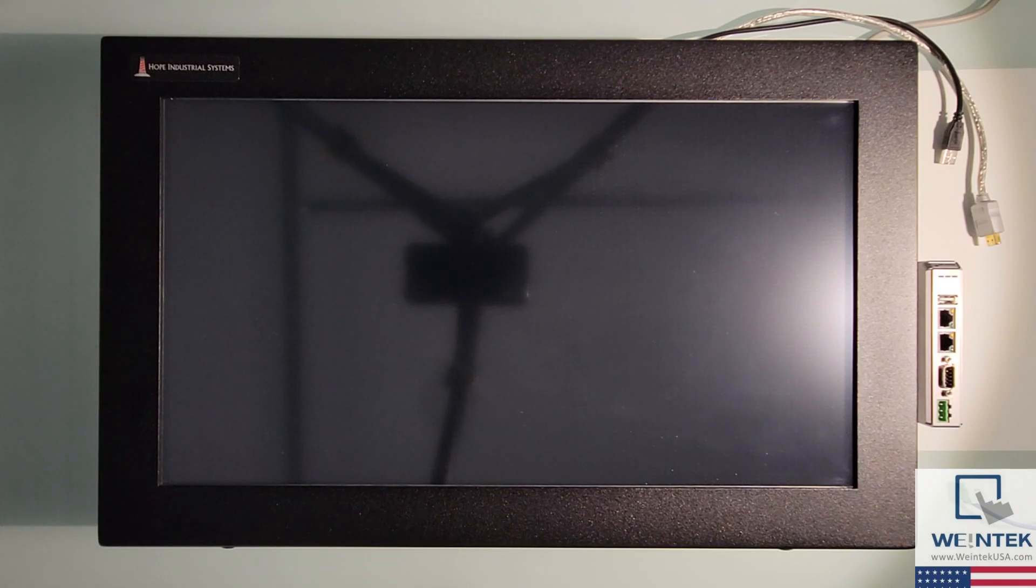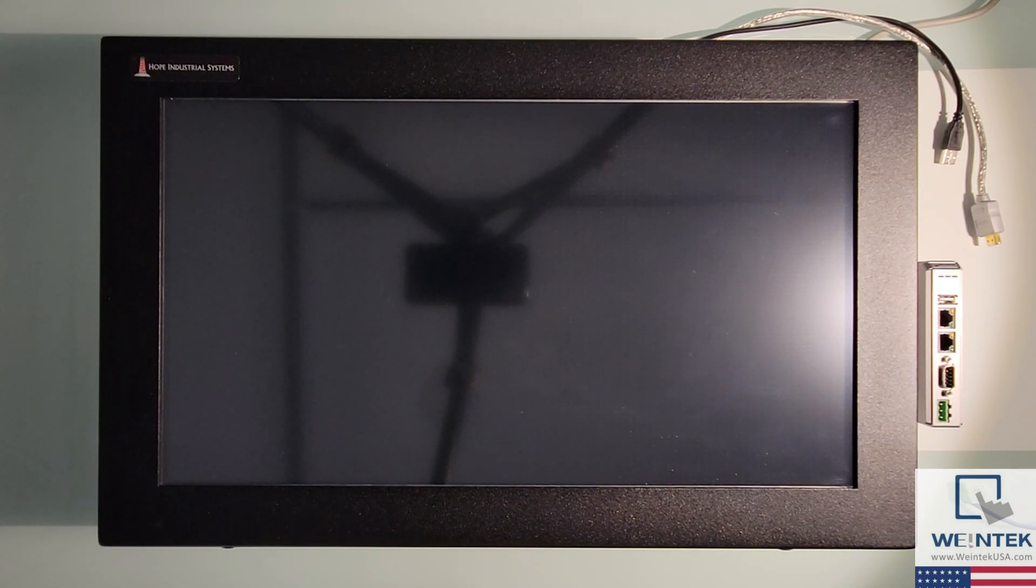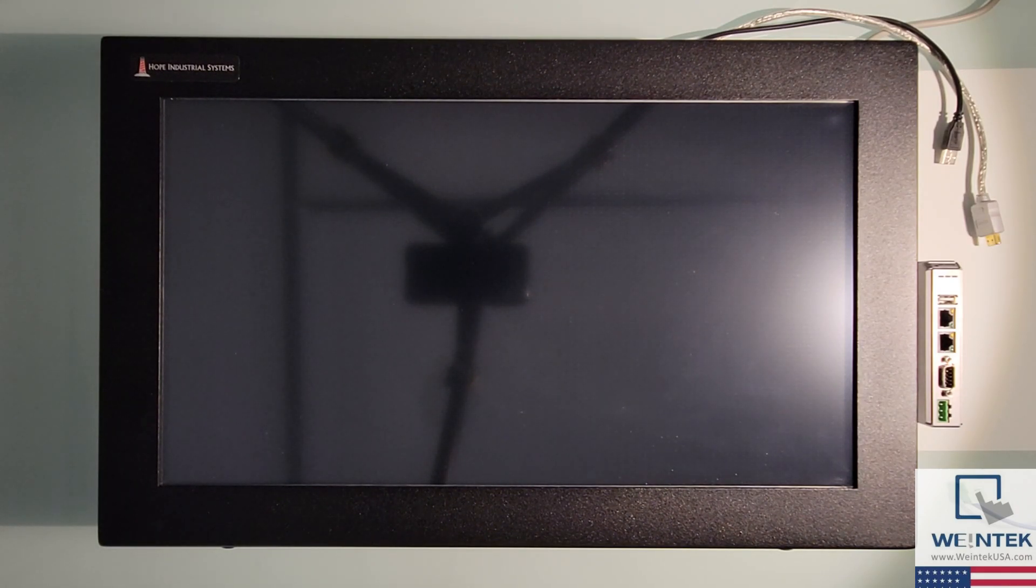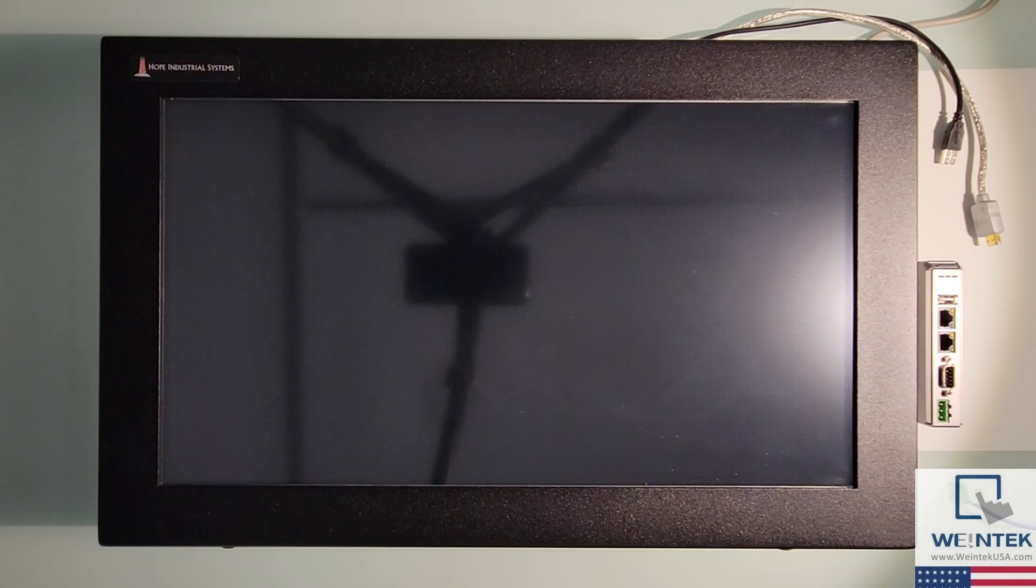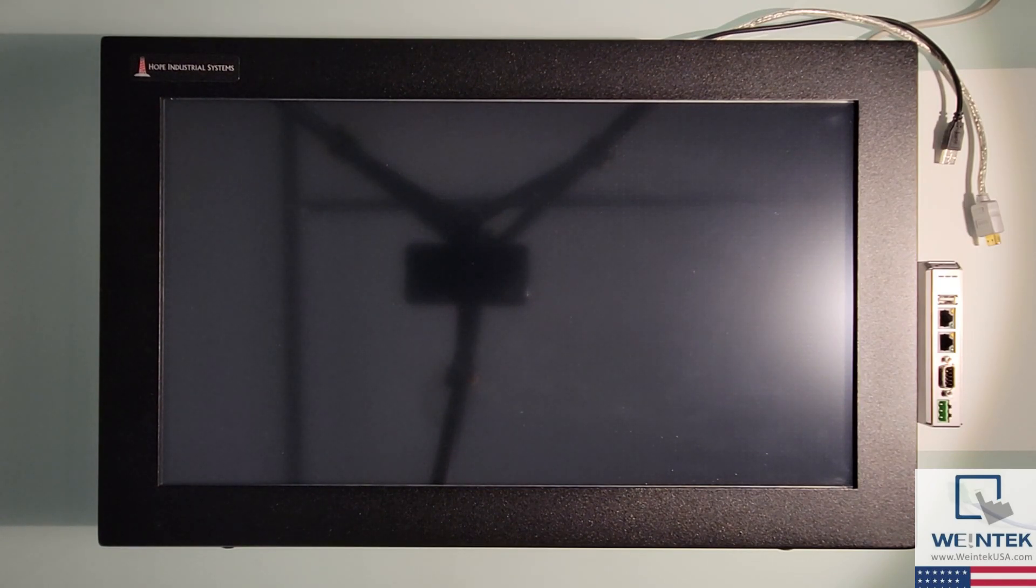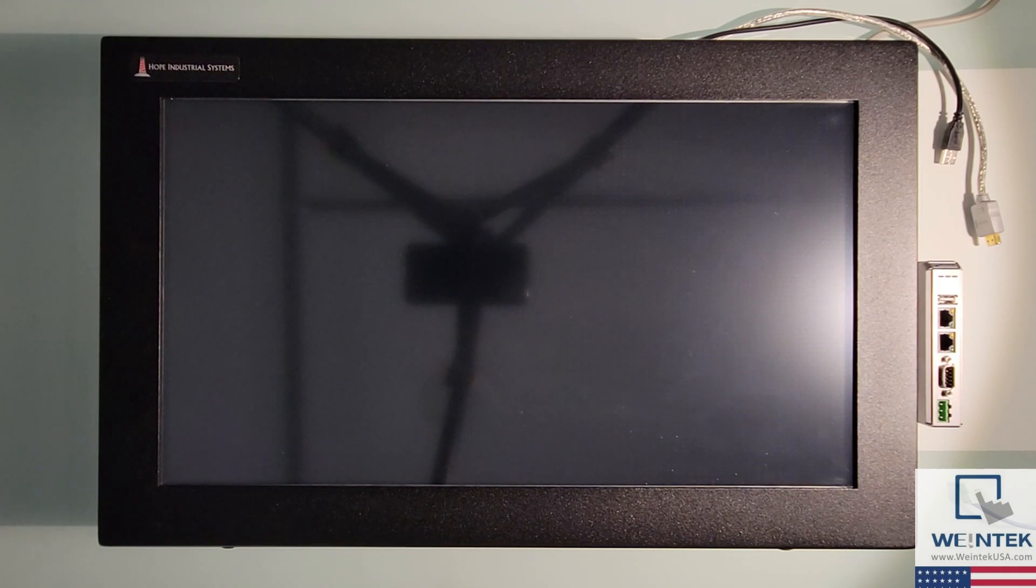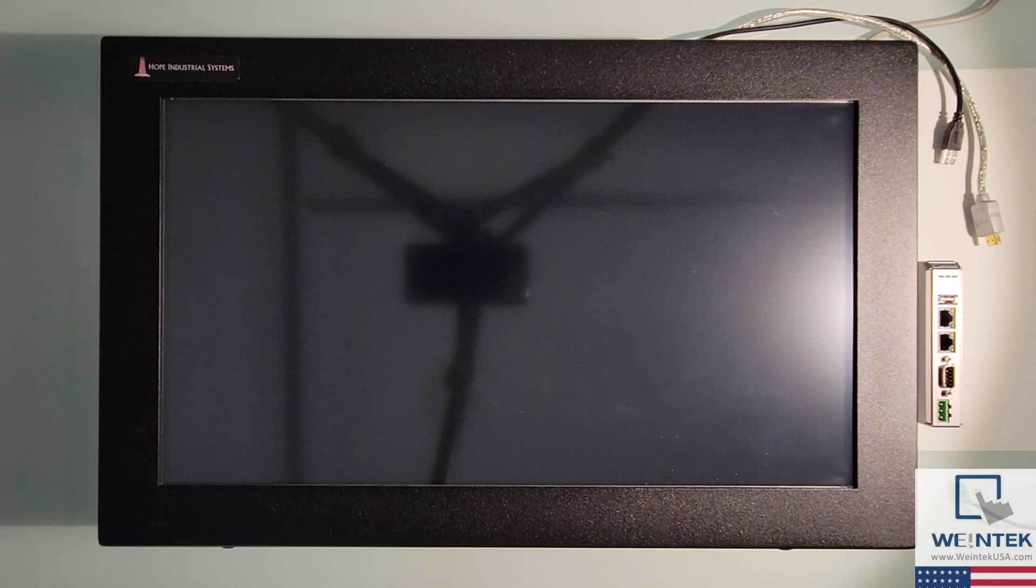For more information about Hope Industrial Systems please see the description below. To find a complete list of supported monitors, please refer to the FHDX user manual available within the documents section of our website, WentechUSA.com.